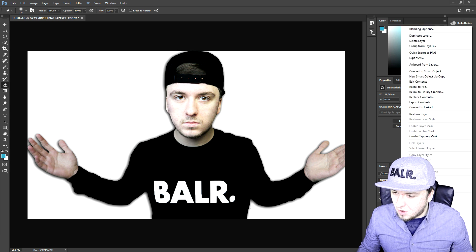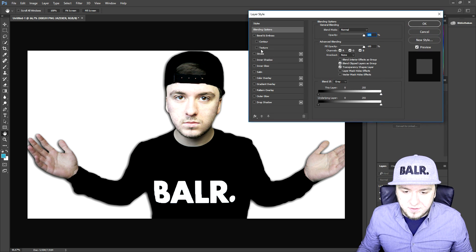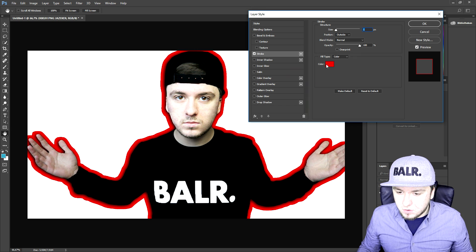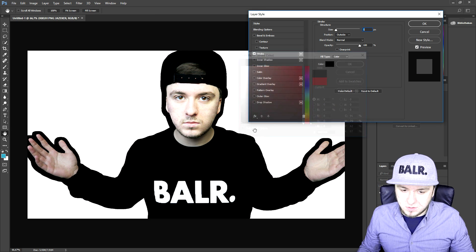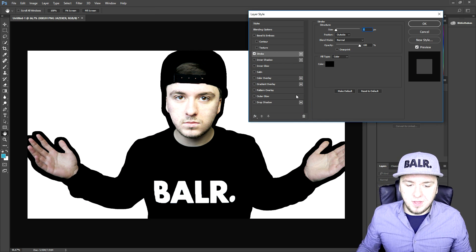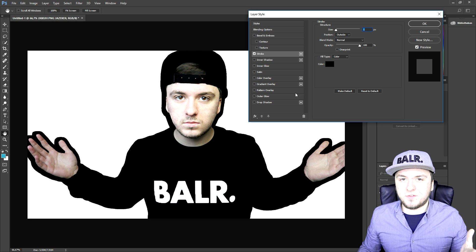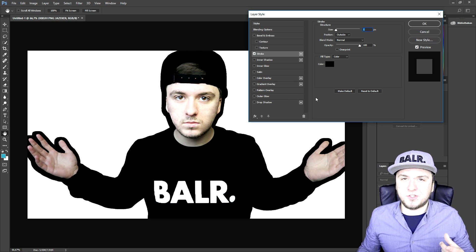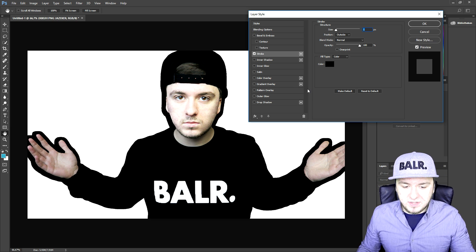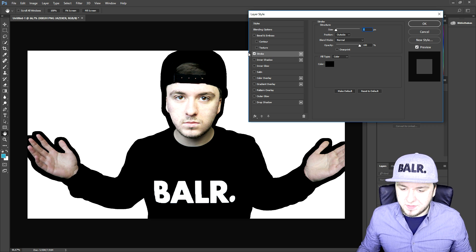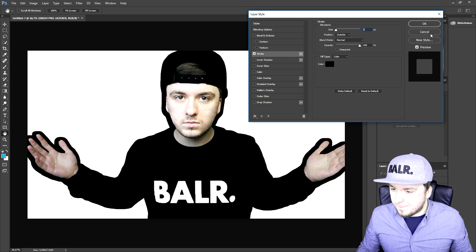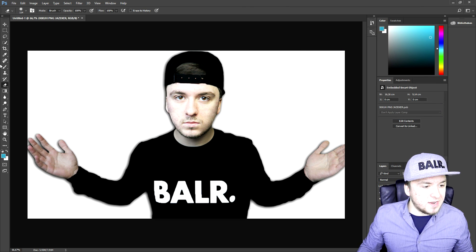What we're going to do is convert this to a Smart Object — just go to Convert to Smart Object. I hope it's going to work. As you can see, if I pick the stroke now it's still going to be really thick, but I'm 99% sure that won't happen to you. This is how you add a stroke.